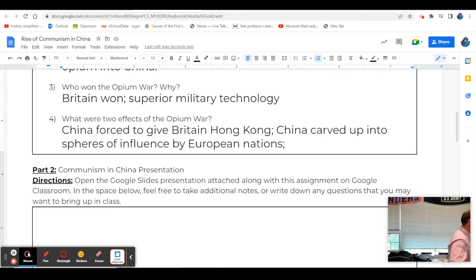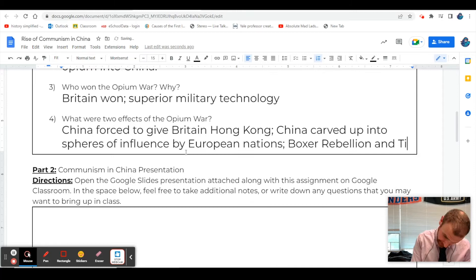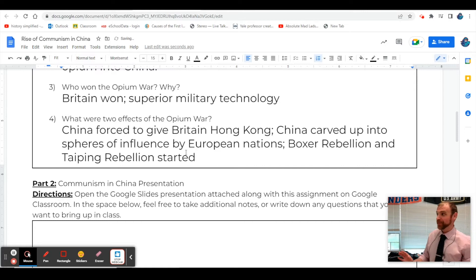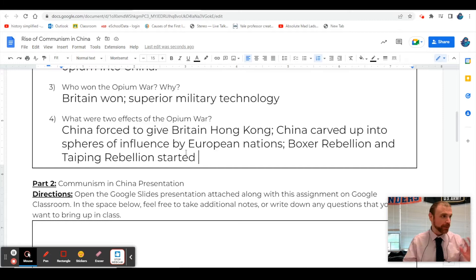Does anybody remember the name of one of those rebellions that broke out against foreigners and the government? The Boxer Rebellion broke out, and there was another one - the Taiping Rebellion. Both were suppressed and not successful, but they weakened the government. Eventually you get into the 1900s and there's barely anything left of the Qing Dynasty. That's kind of where we pick off around 1911 and go to literally the present day in this unit.